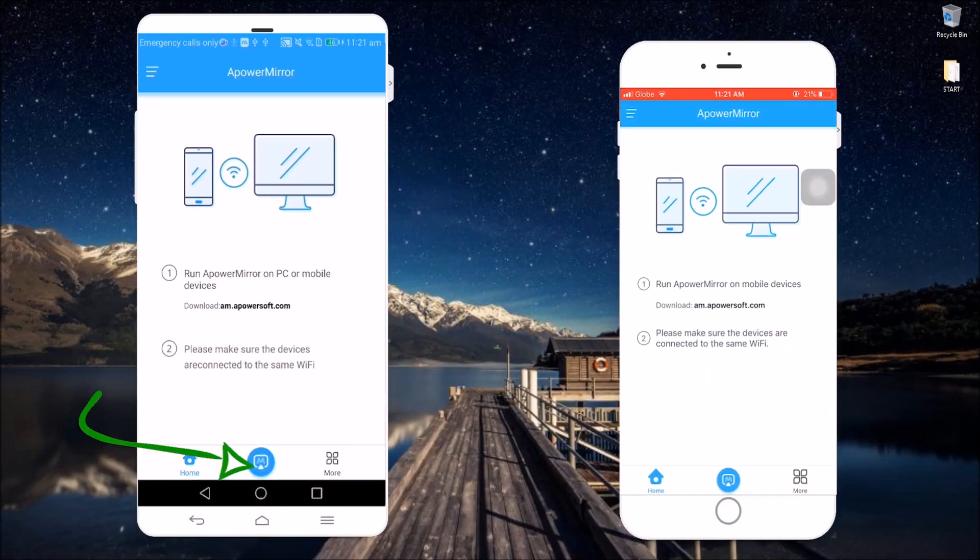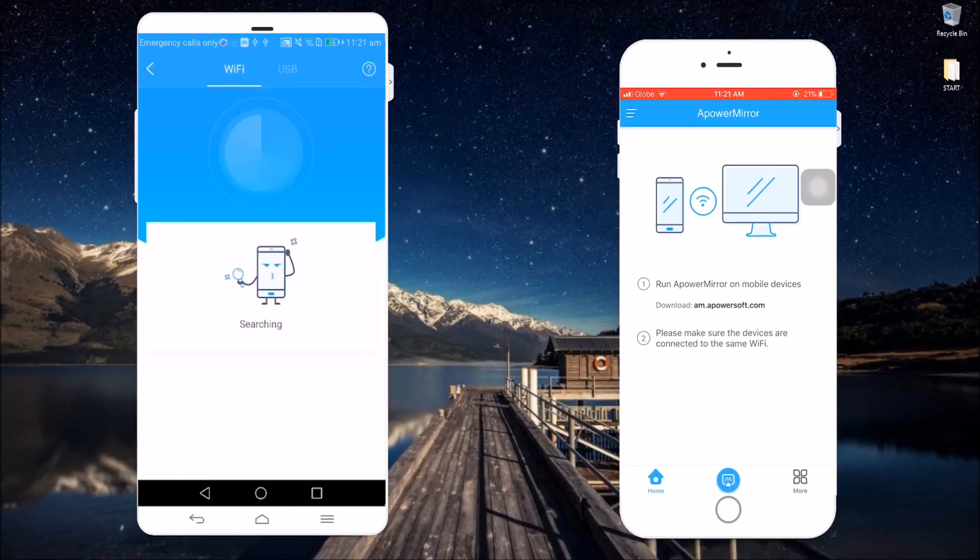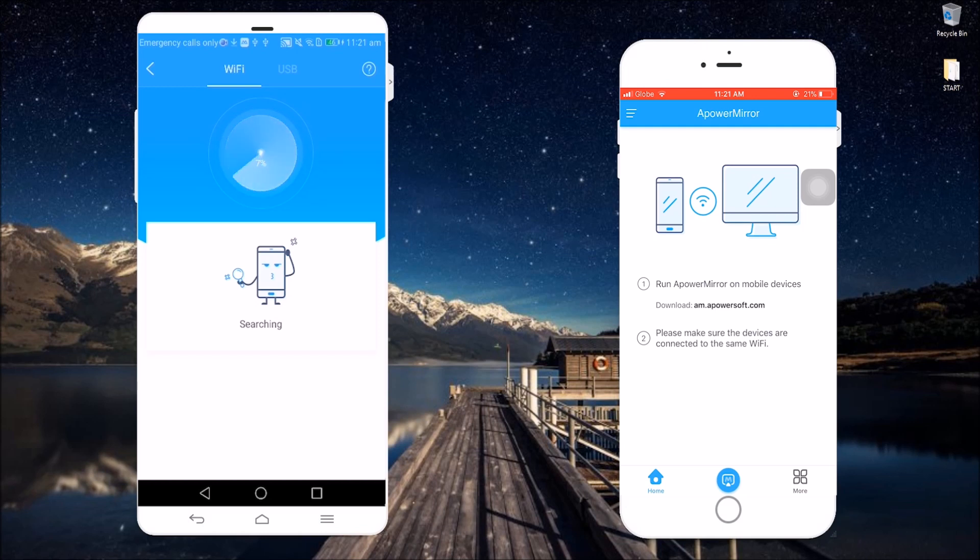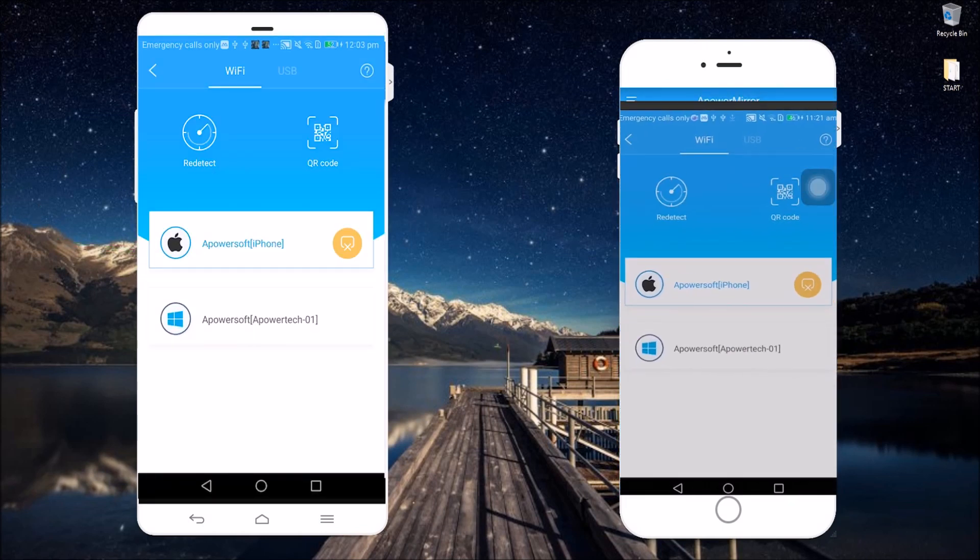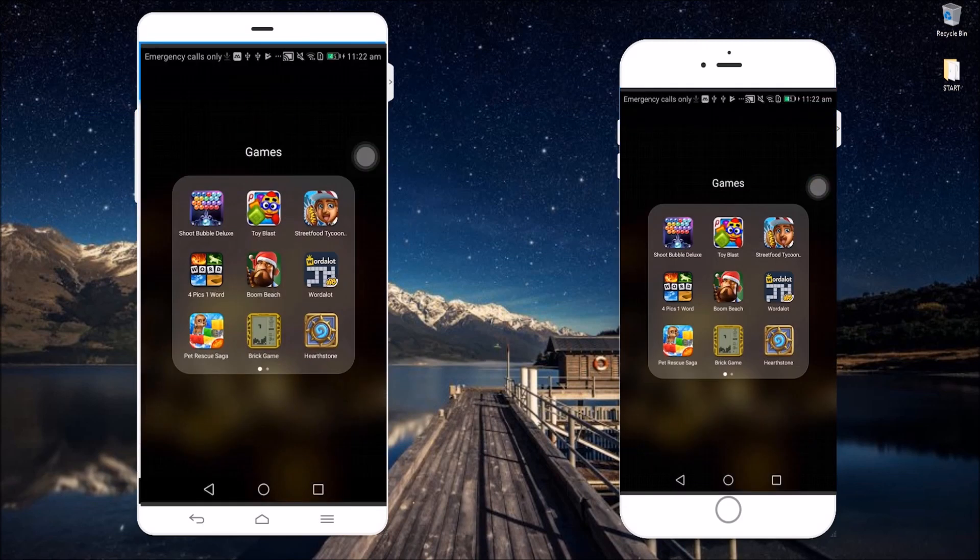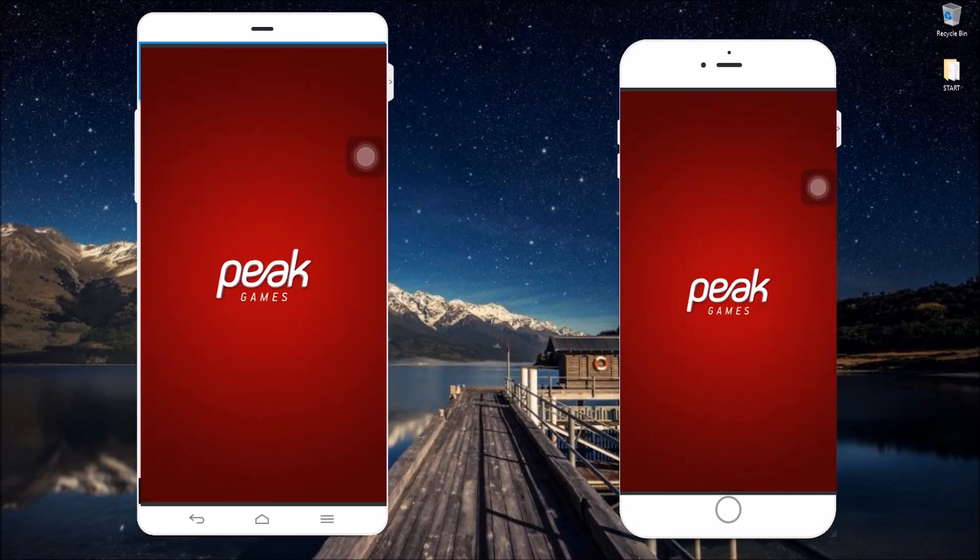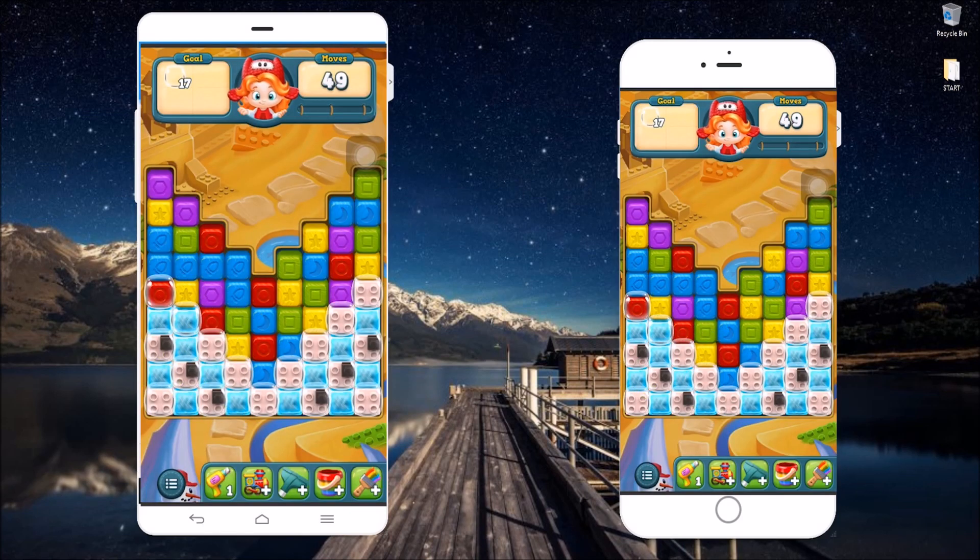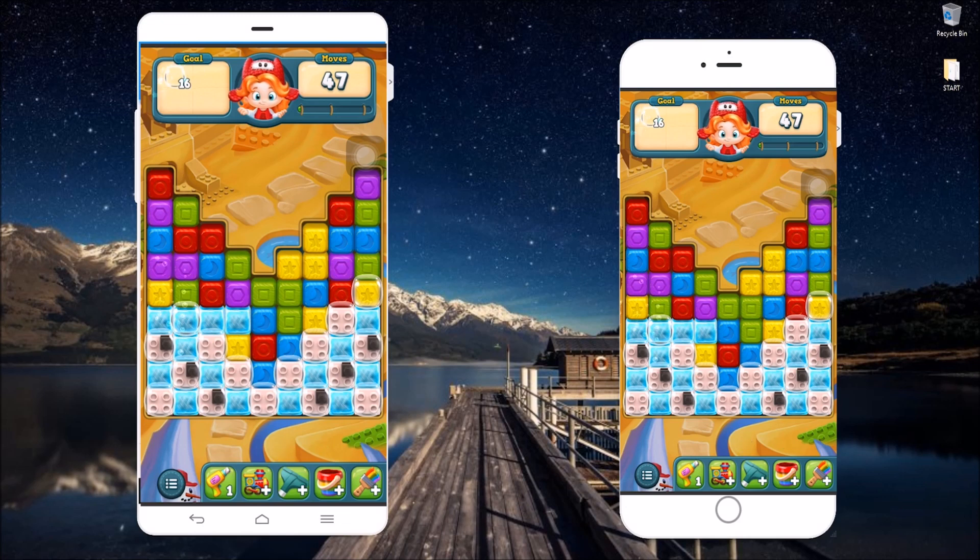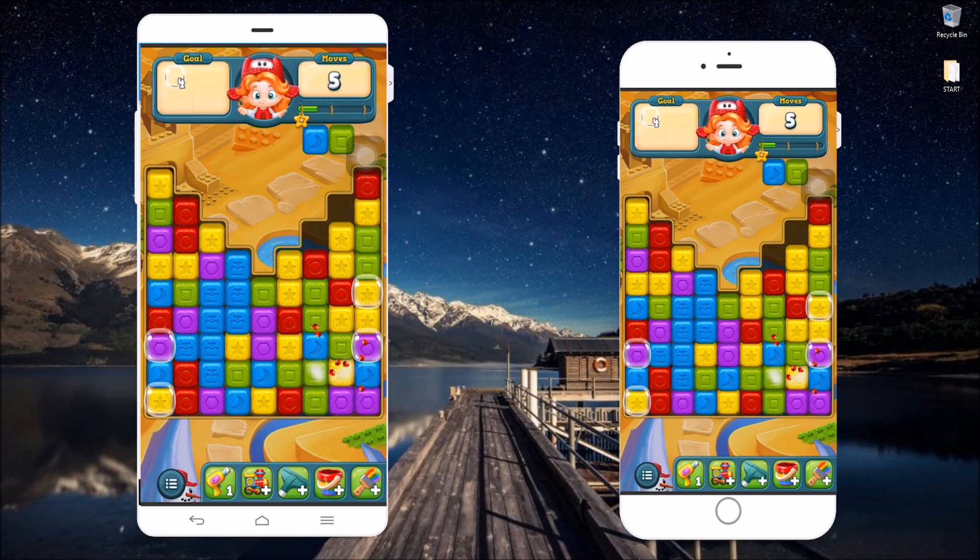From here, click on the M Blue button located at the bottom of your Android screen to start detecting your iPhone. Once it appeared on the list, tap on Interconnect. Now, your Android screen will be casted to your iOS device.